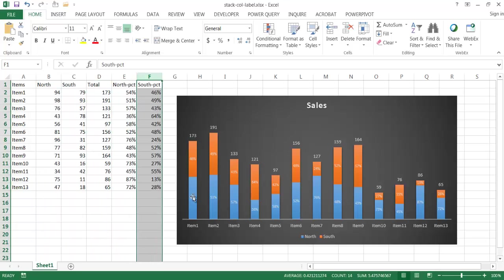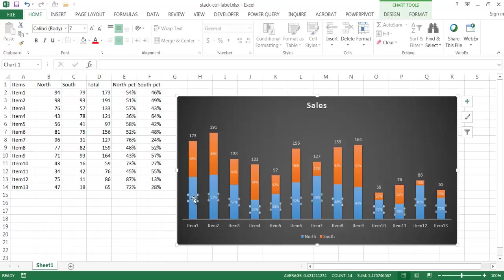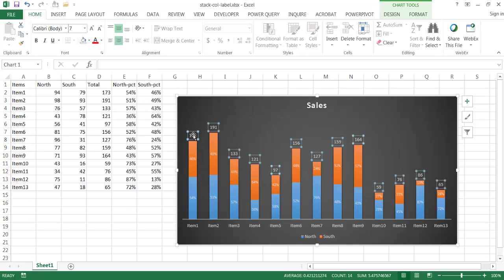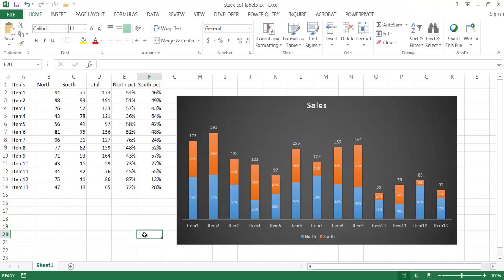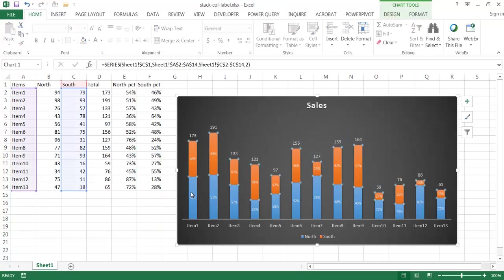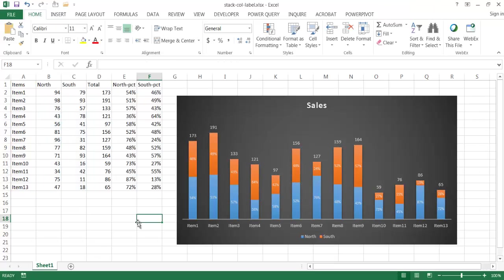So we've got our 54% which will represent the north, the 46% here in item one that represents the south. And we have our totals, our total values. Basically it gives you a highlighted view in this chart of what the totals are and a percentage of north and south for that total. Now it's fairly easy to create this chart.